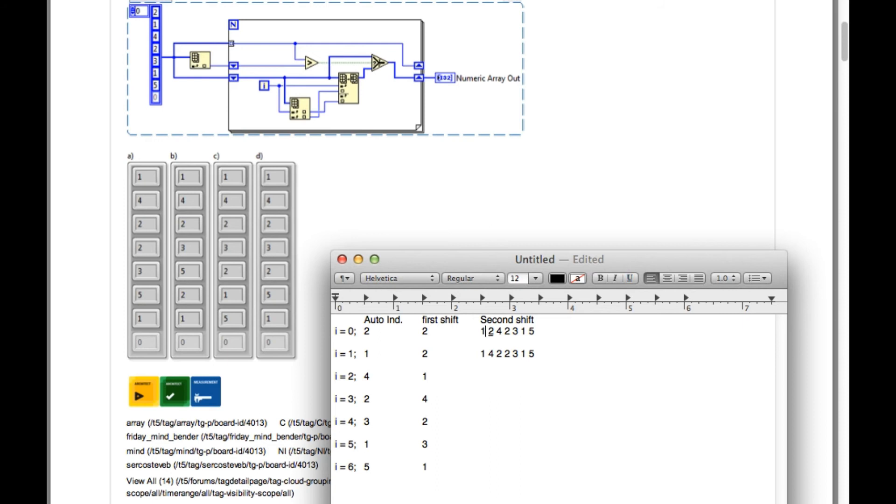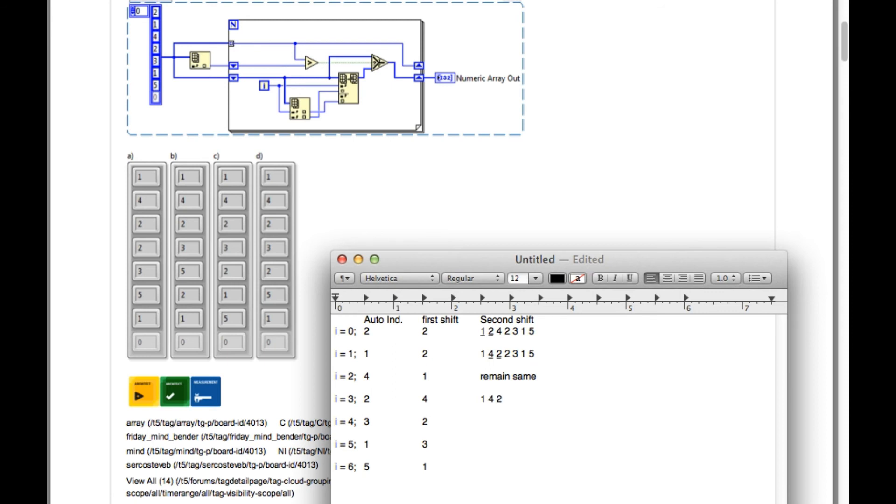So let me highlight where the swapping is taking place. These two are getting swapped over there, 4 and 2 is getting swapped. Now in the third iteration, since 4 is greater than 1, there will be no change. And since 2 is less than 4, again swapping will take place: 1, 2, 3, 1, 4, 2, 3, 1, 5. So 3 and 2 are getting swapped.